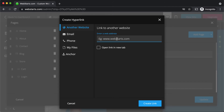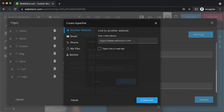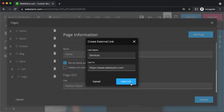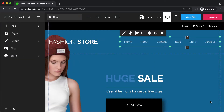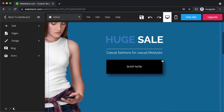So it's called services, and then we're going to click the link to. From there you can select the link from your menu to another website, email, phone number, a file, or an anchor link. When you're ready, click create link. I'm going to link to webstarts.com just for this demo. Click update. You can see that the services tab has been added and now links to webstarts.com.